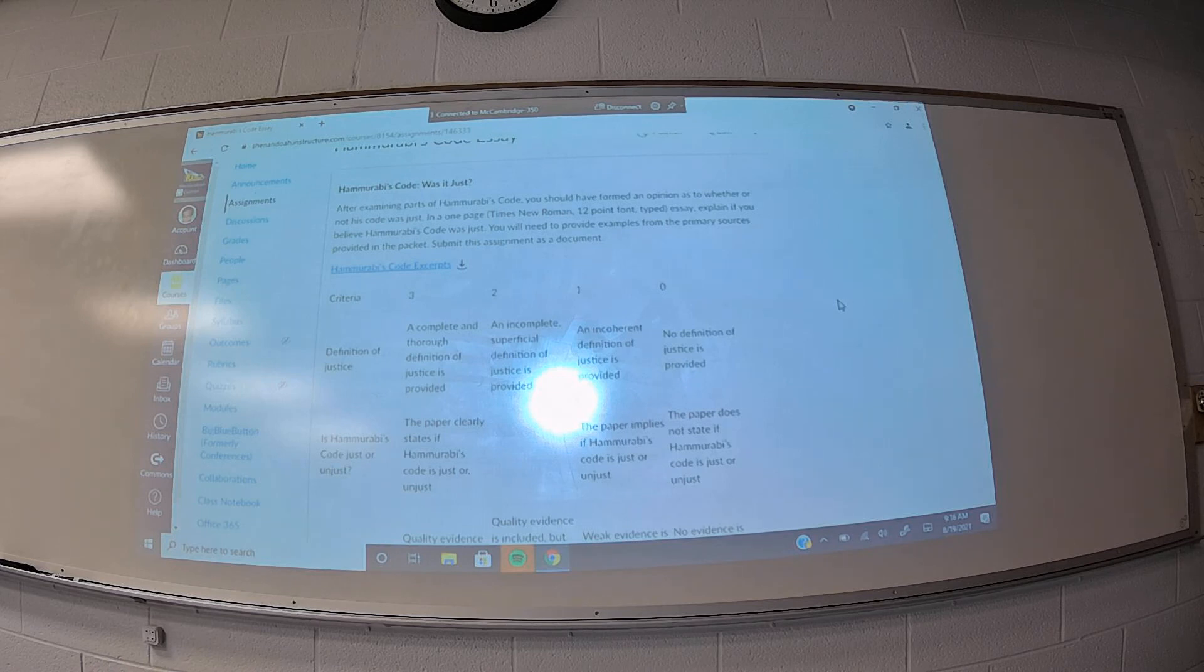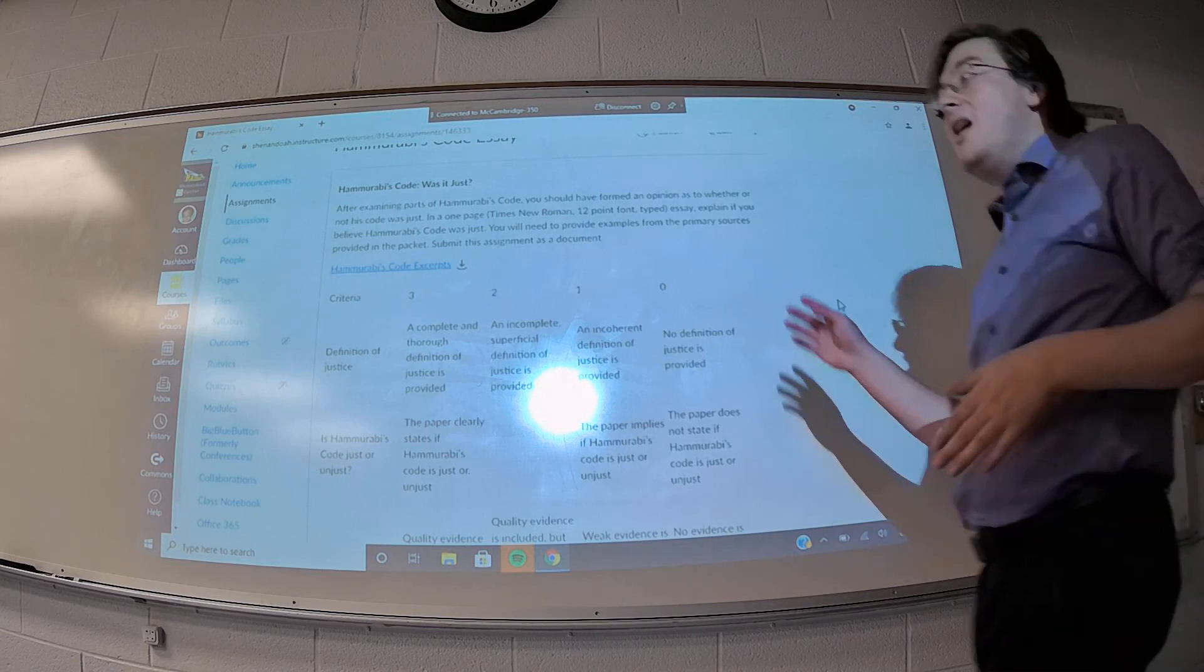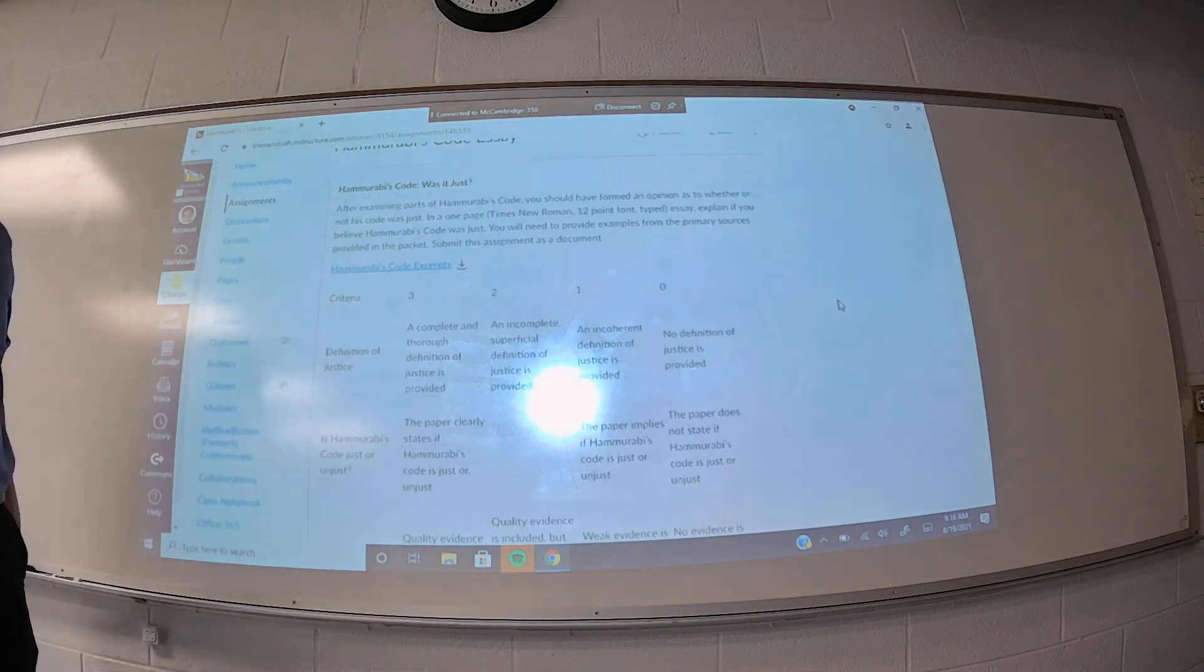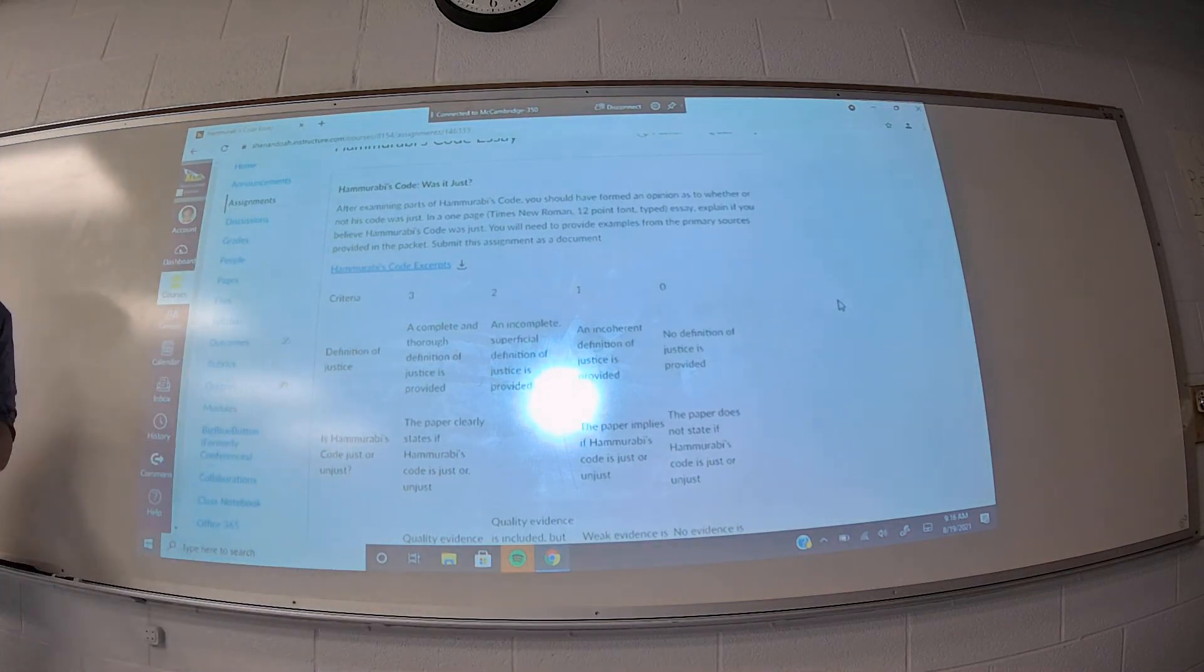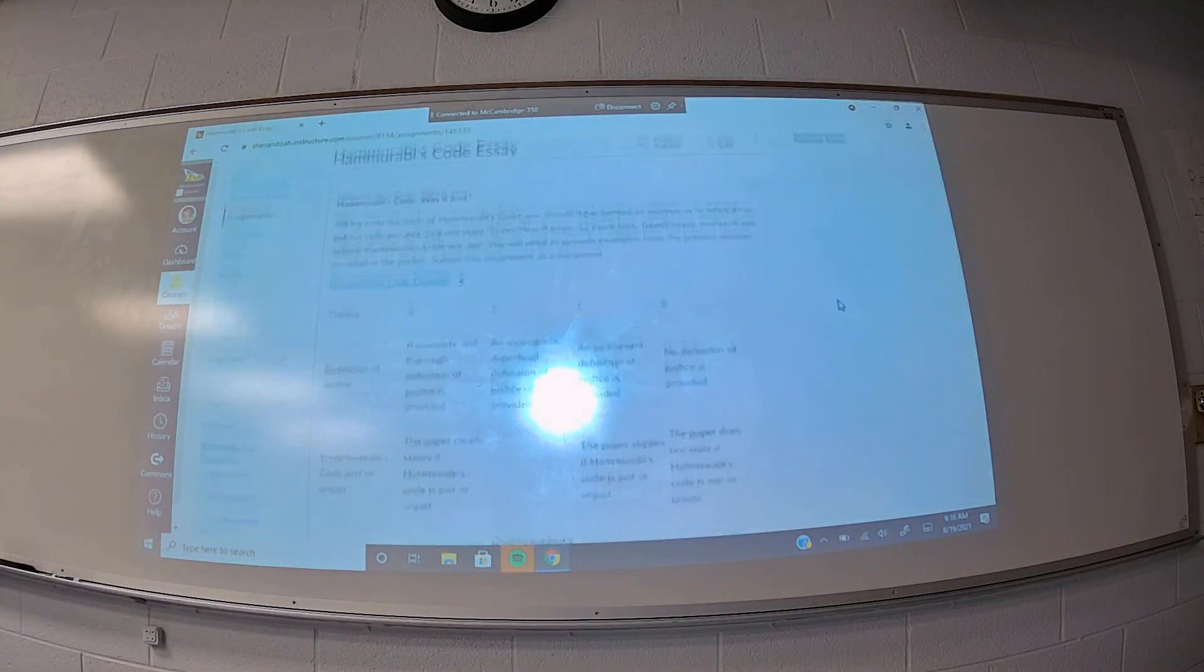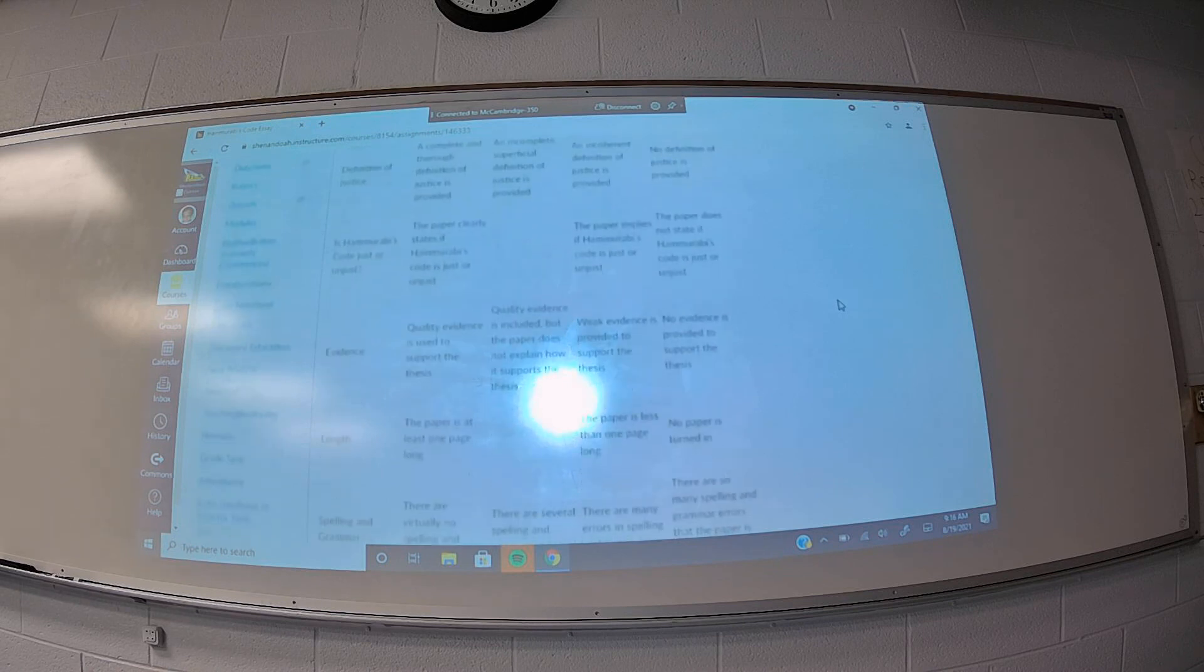Based on your definition, you need to look at Hammurabi's code, and you need to clearly state if you think that Hammurabi's code is just or unjust, based on the definition you give me, and then you need to provide examples from those primary sources to support your interpretation. So, basically, it'd be, I think justice is this, Hammurabi's code is just because these laws support my definition. Or, I think justice is this, Hammurabi's code is unjust because these laws go against my definition. That's the general format you're looking for.